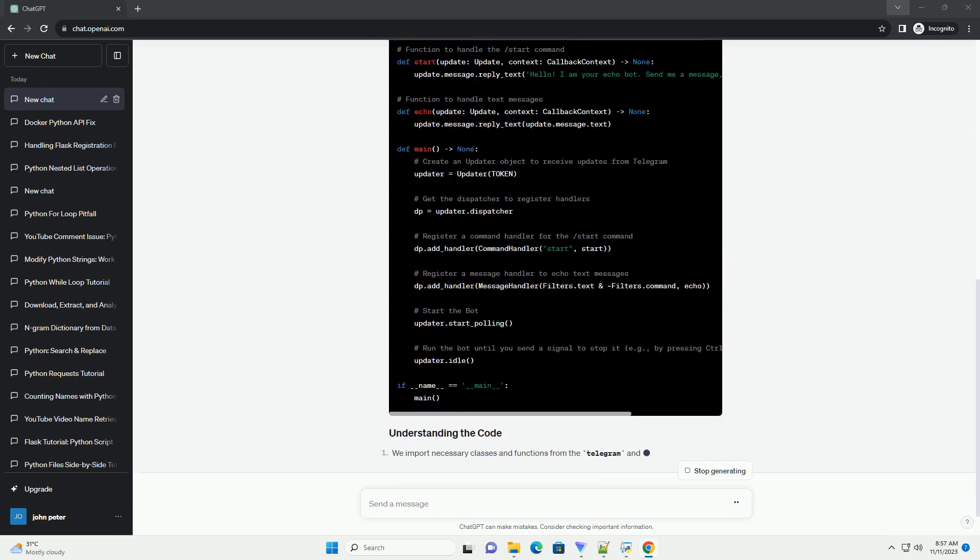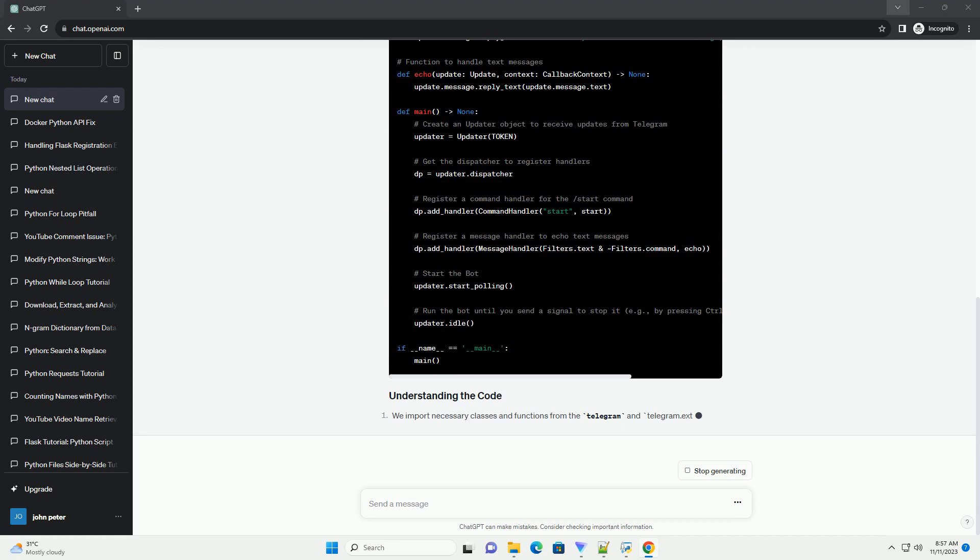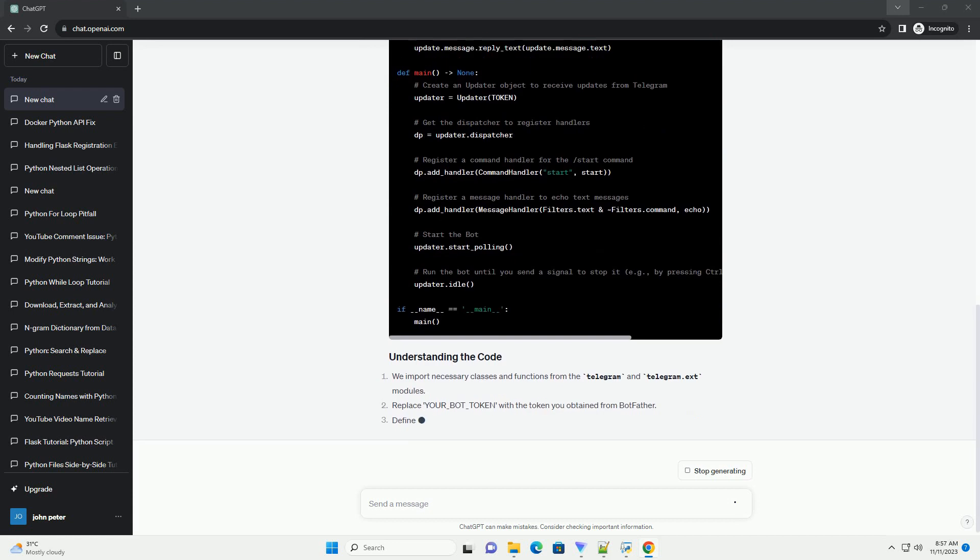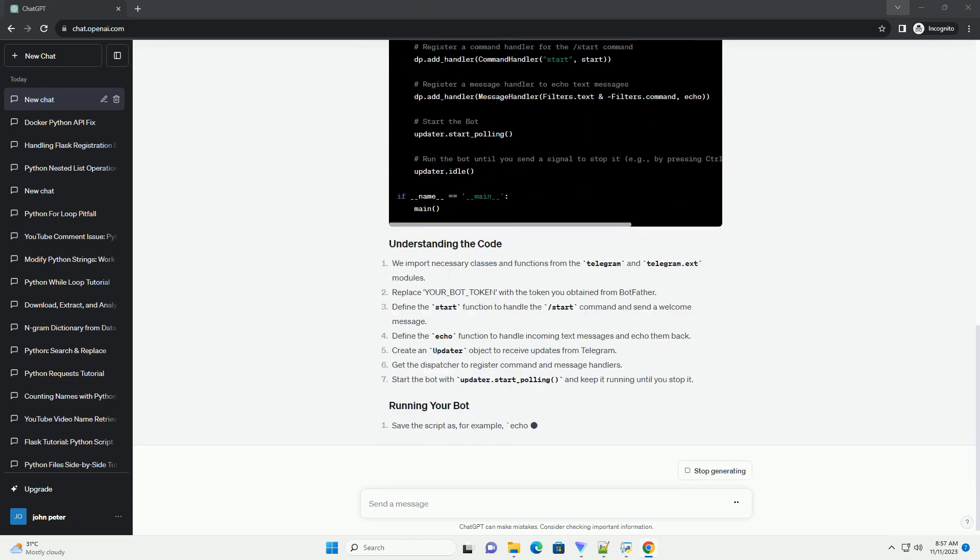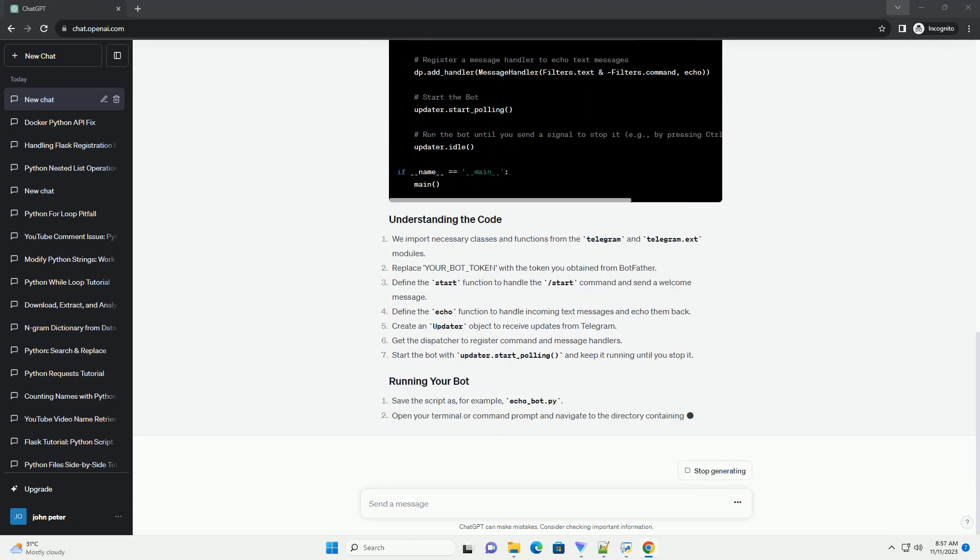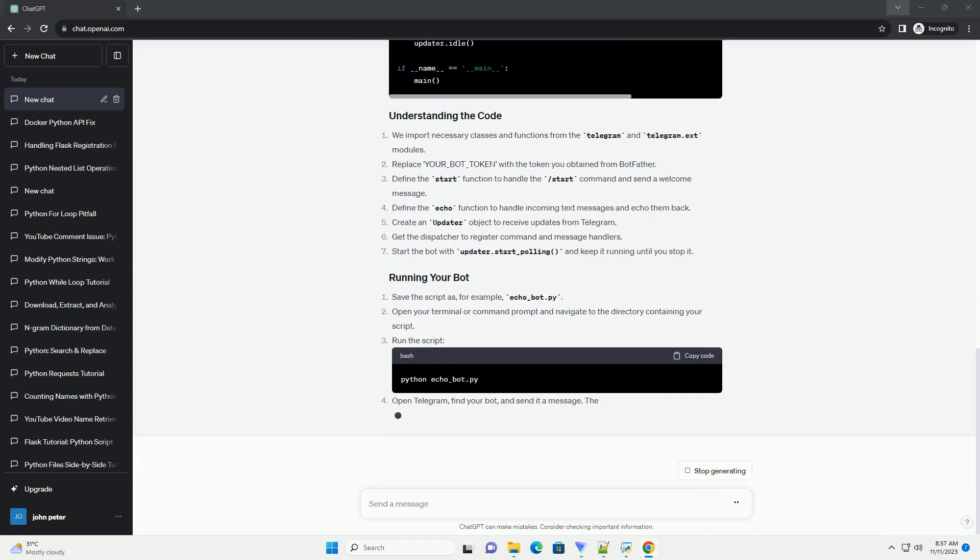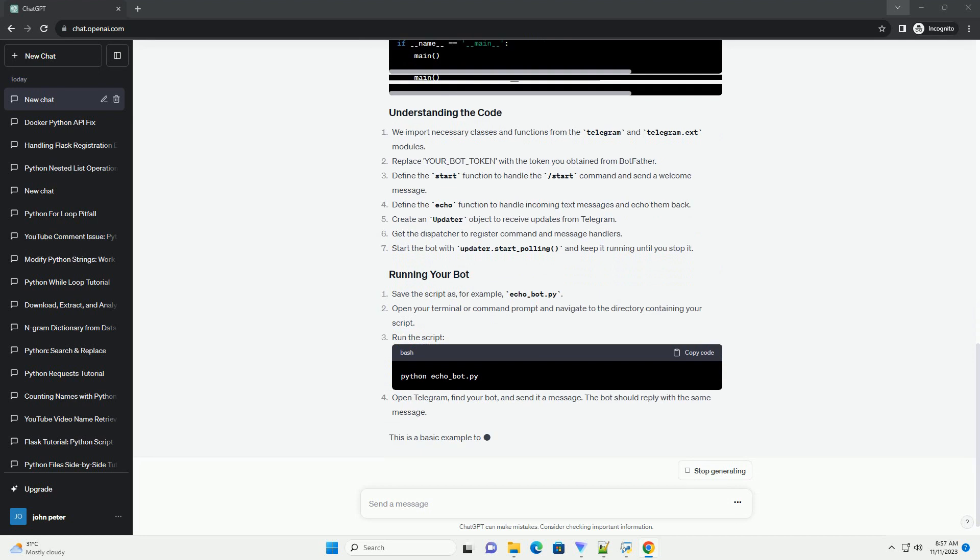Run your script. Now, go to Telegram and start a chat with your bot using the /start command, and the bot will greet you. Any text you send to the bot will be echoed back.